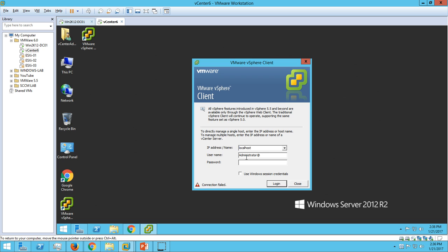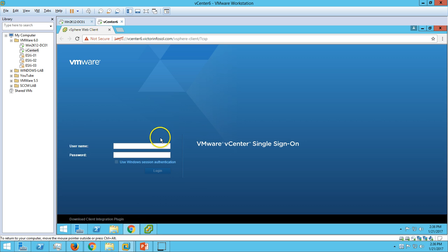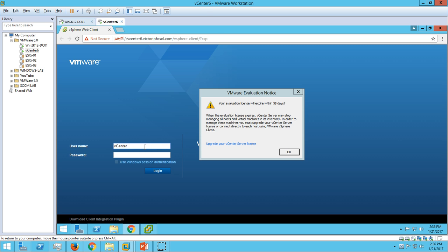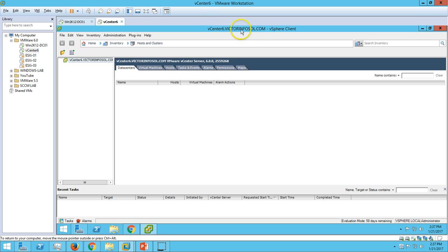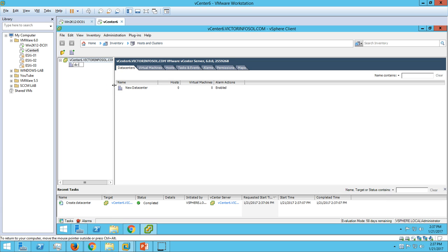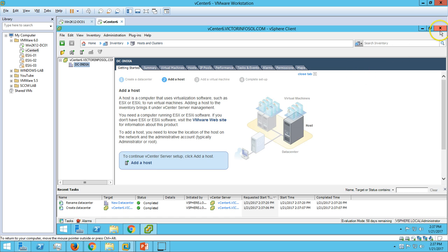Using vsphere.local and the password set at the time of installation — this account has administrative access on our vCenter infrastructure. If I use this account, we have logged in successfully. If I want to do any administrative activity using this account, we definitely can, because this is the main administrator account. For example, we created one data center called DC India.